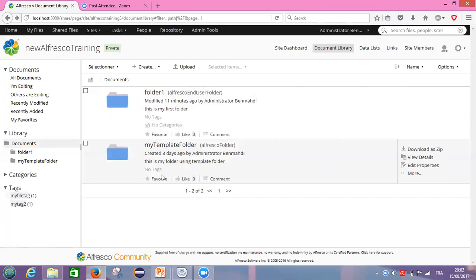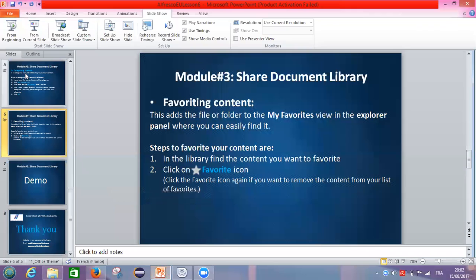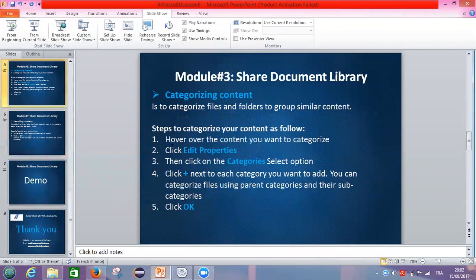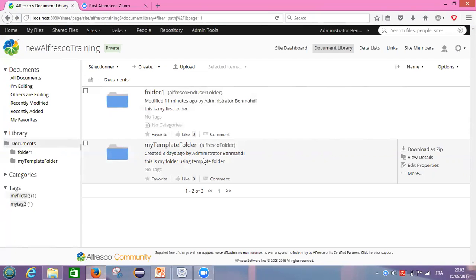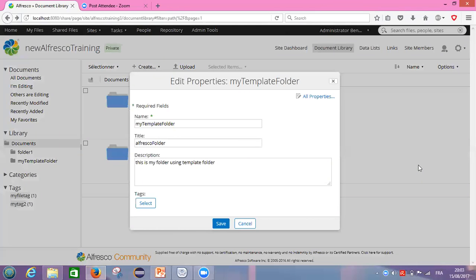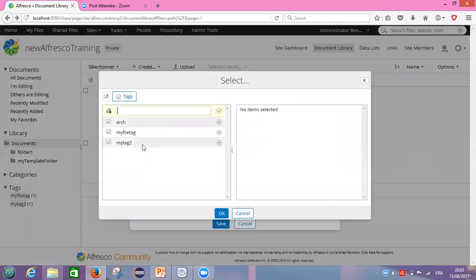So what is needed? If we follow the steps — hover the content, edit the properties, then categories, then plus — if I go to edit properties of my folder and click on it, what I can see: the categories button is not here. The tags button is here, which is actually a second way to tag your content. You can click there and use an existing tag like 'my tag too' by clicking plus.